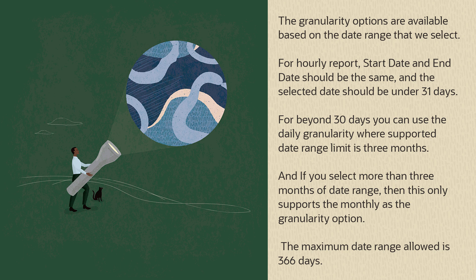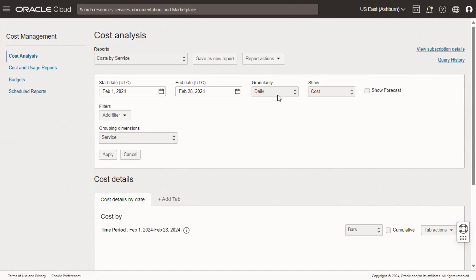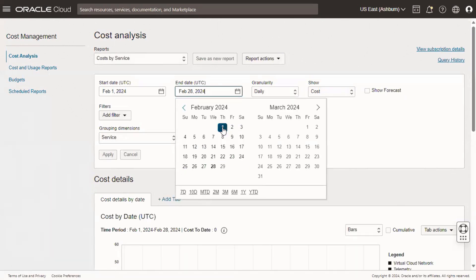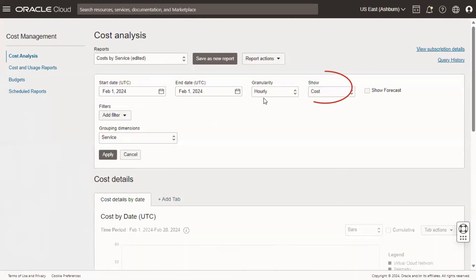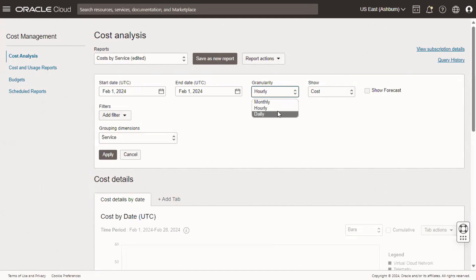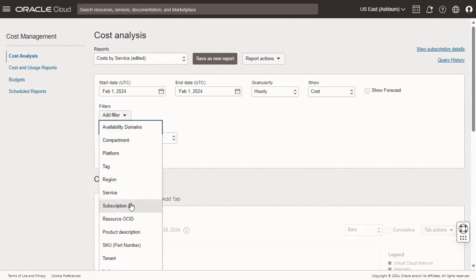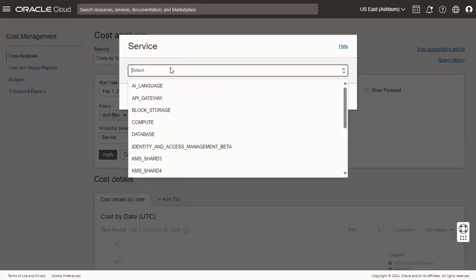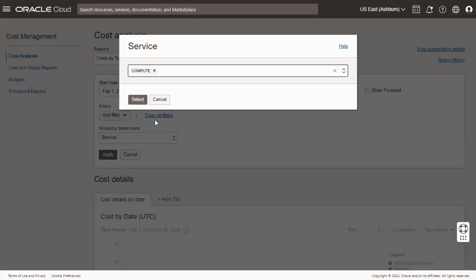Using the granularity and filter options, let's consider an example where we are managing a cloud account and we want to analyze the cost associated with the compute service across different compartments for a particular day. We will start by selecting the same start and end date, then select cost in the show field, and select hourly in the granularity field. Now under filters, select the service option, and under service, select compute.